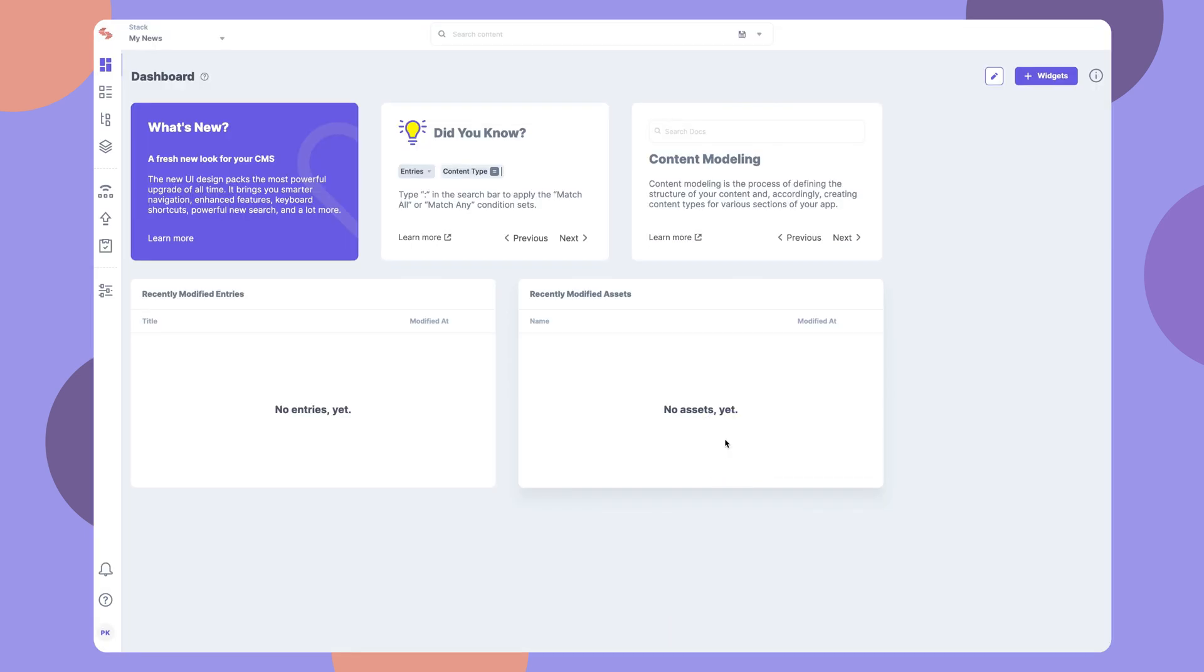This is your stack's dashboard, where you can see your recent content. You can also add new widgets to this screen.